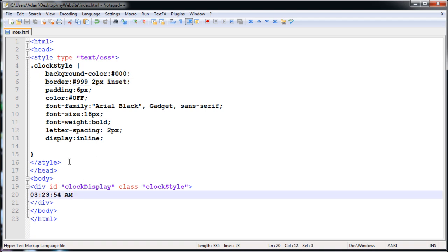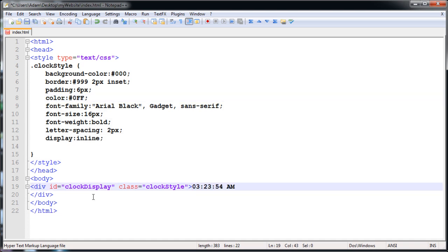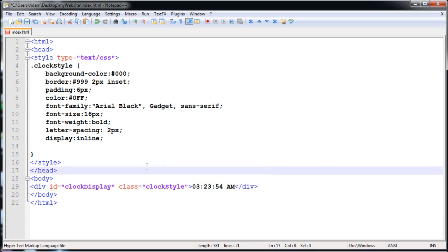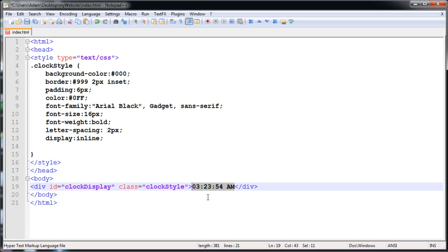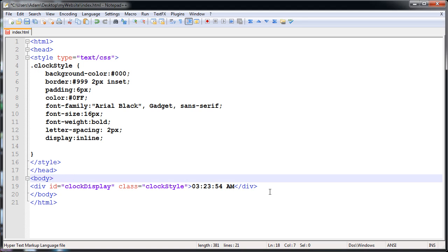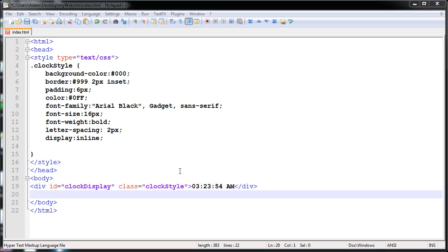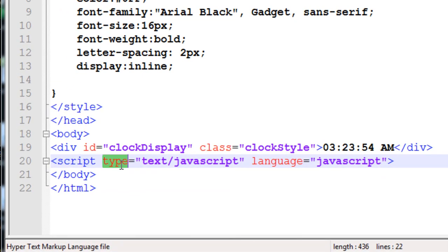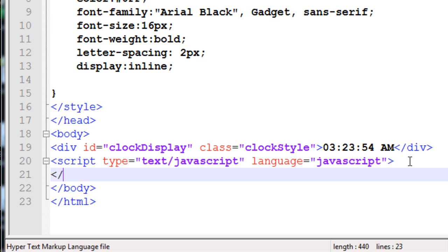So now we have our div in our HTML body and up in the head tag we have some style class definitions. When we put the JavaScript in we're going to remove this static text and JavaScript will sync text into that div every second. When working with JavaScript we have options of where to put our scripting - in the head tag or directly in the body tag. In this instance I'm going to put it directly under my div tag. To put JavaScript at work on a page you have to put the script tag with type set to 'text/javascript' and language set to 'javascript'.